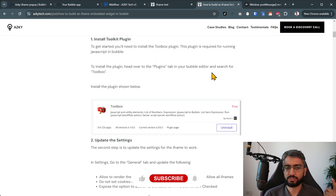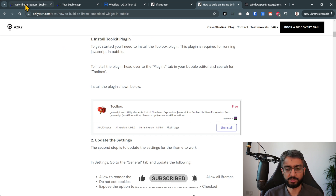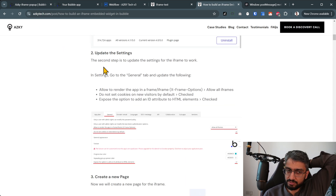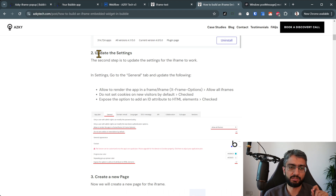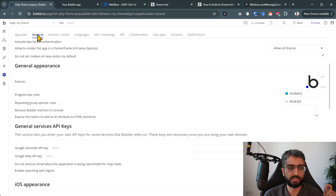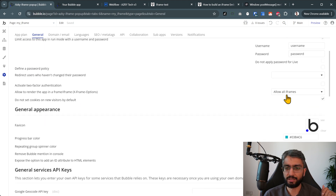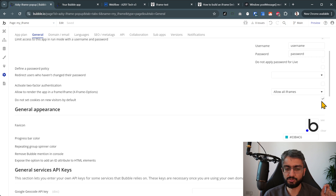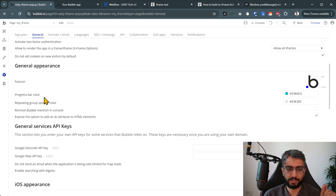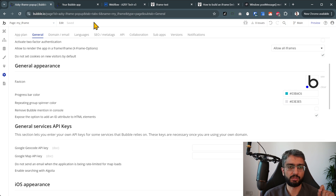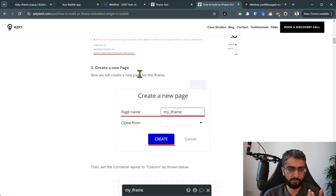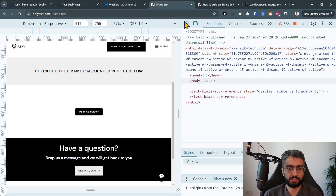Step one: in your Bubble app you have to install the Toolkit plugin. A key step is enabling various settings in the Bubble app itself. Go to your settings tab, then the general tab, and enable 'allow all iframes.' You also have to check 'do not set cookies on new visitors by default' and expose the option to add an ID attribute to HTML elements.